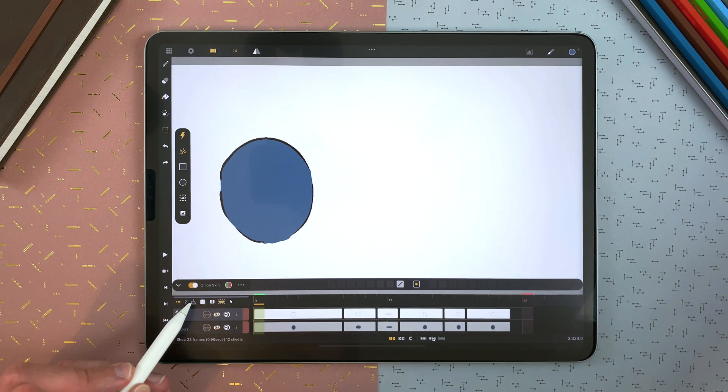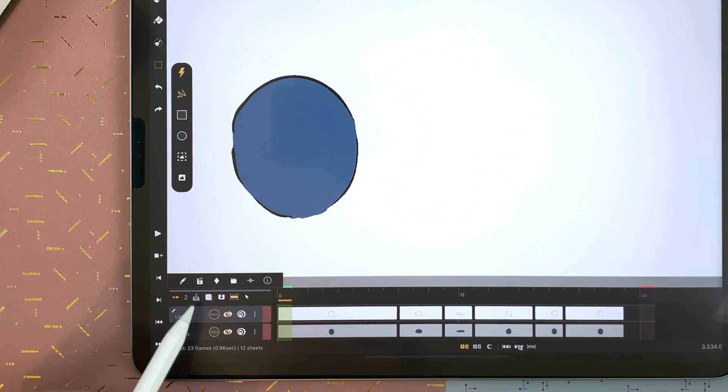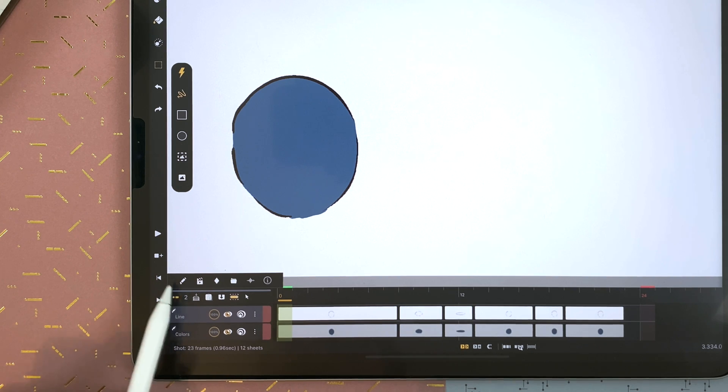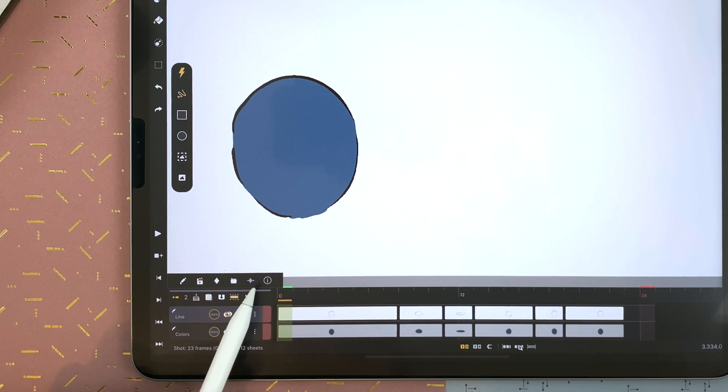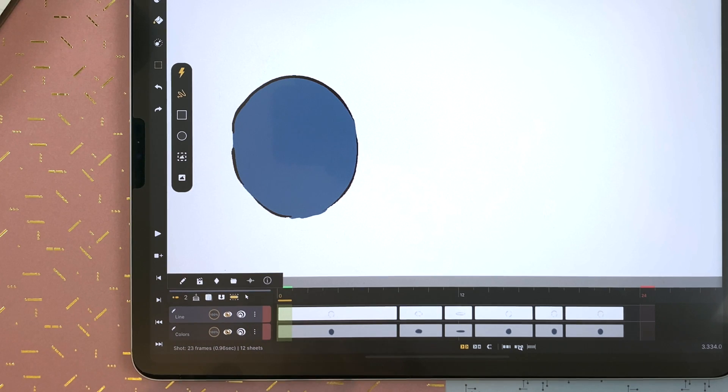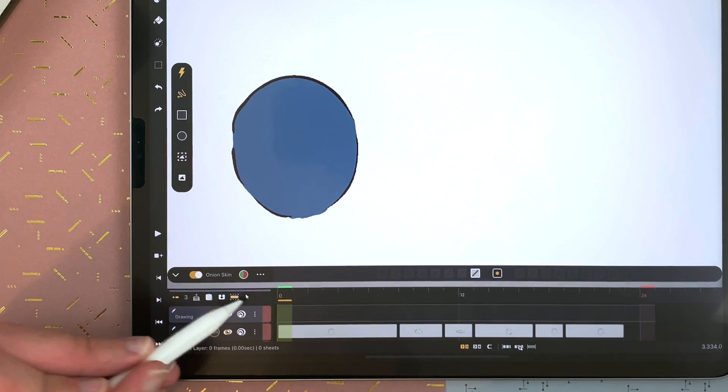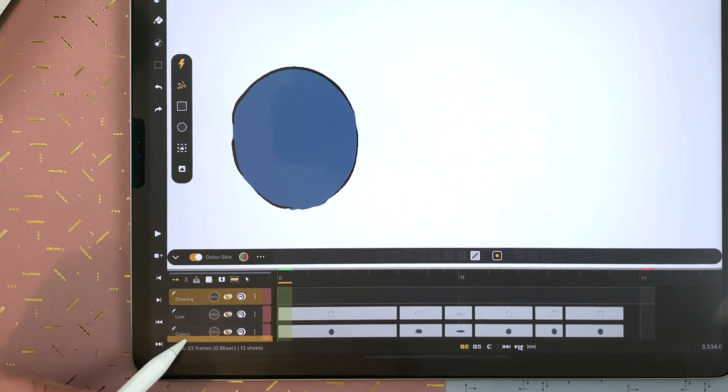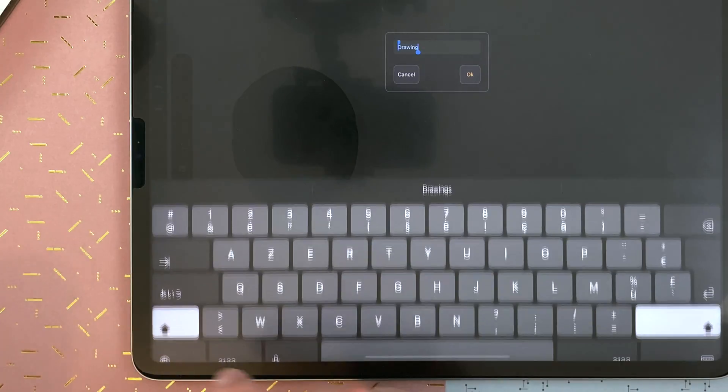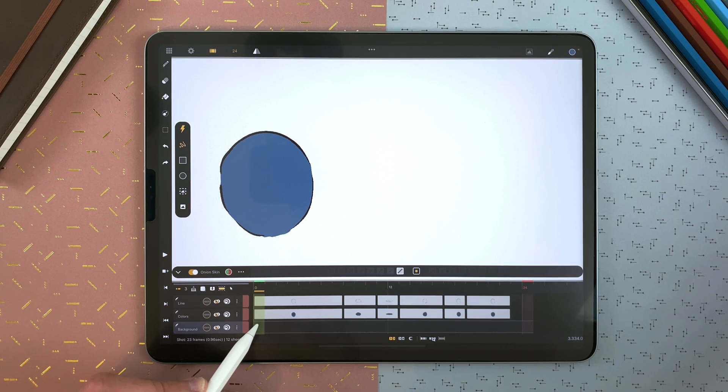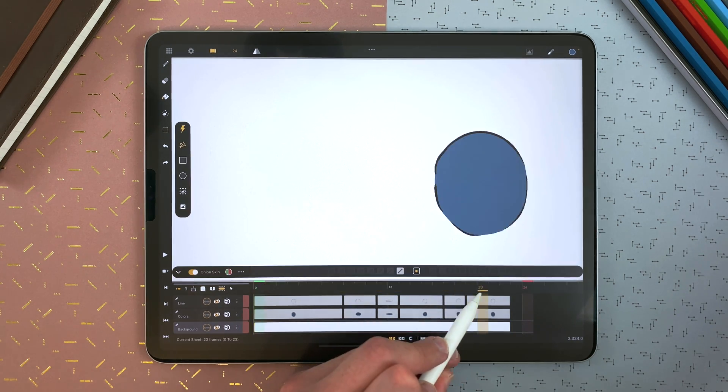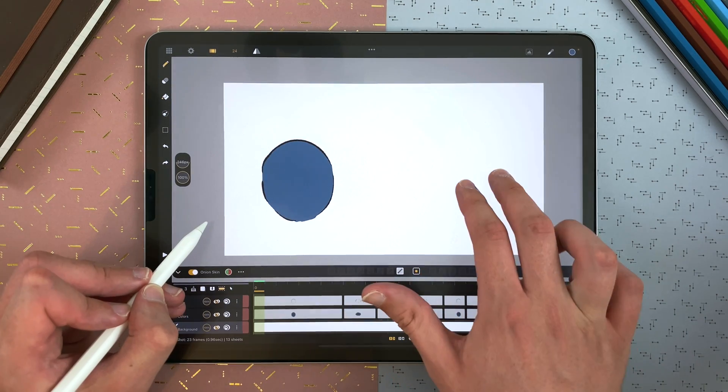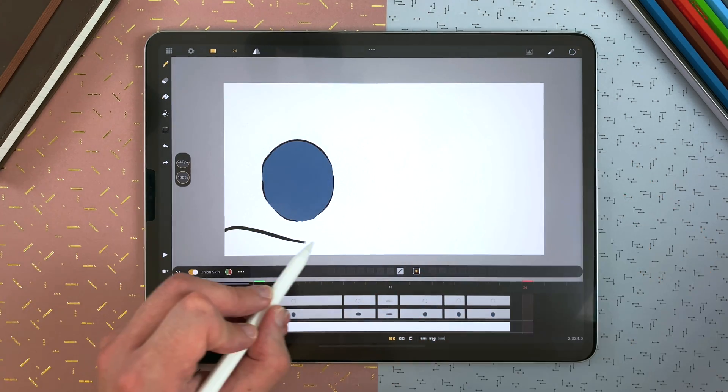Let's add a final touch with a simple background. I will add a new layer with that icon here. There are different types of layers on CaliPeg: drawing layers, video, transformation which allow interpolation with keyframes, groups, and audio. And you can always see the info here. So I will add a drawing layer. Long touch, put it under. Double tap on the name, the background. And then I create one sheet, I extend it. Unselect. Go to my brush, and draw a very simple background.